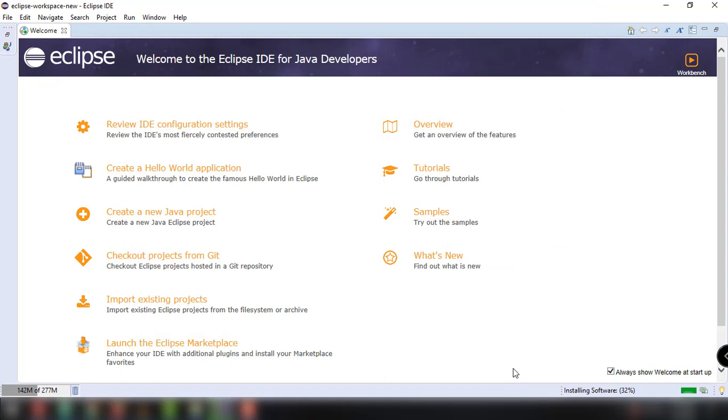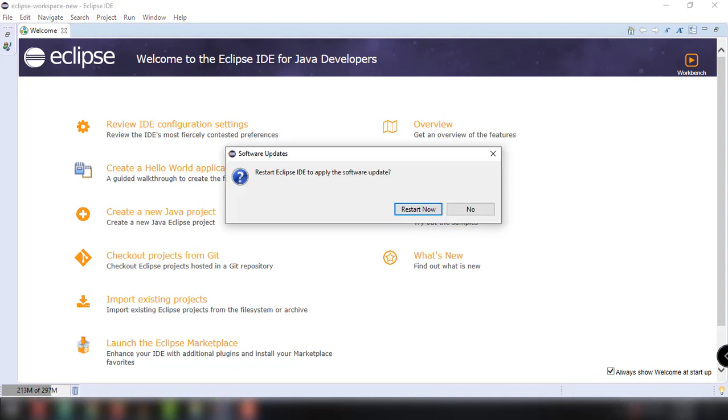So basically, we just have to wait for a few seconds in order for the installation to complete. So it says here 32%. So maybe I'm just going to pause the recording. So there you go. Installation is complete.